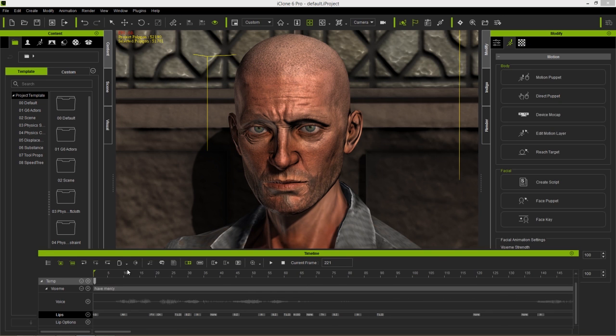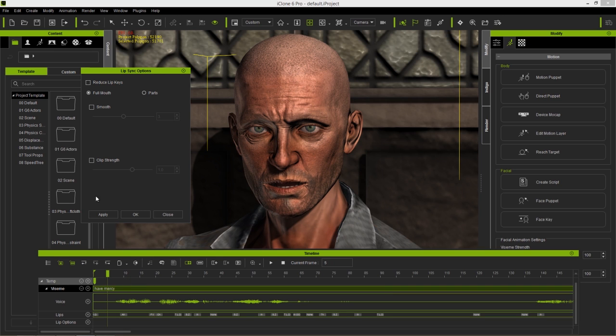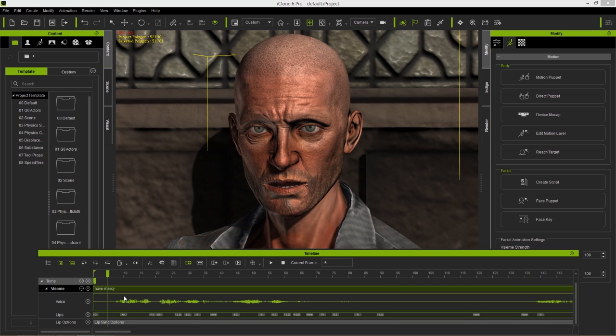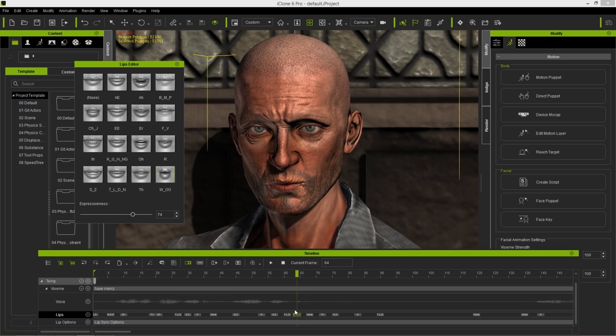The new ability to reduce the amount of keys provides you with a more basic and manageable lip-sync to start from. From there, you can add in your own keyframes to add more custom detail or edit and combine the main ones that are left behind.